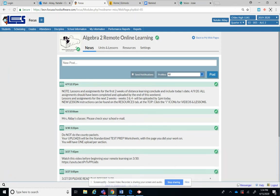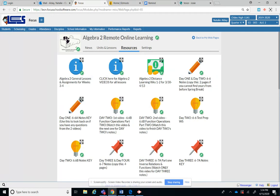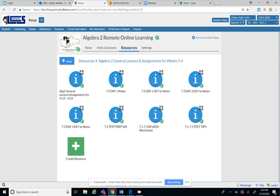So hit your Resources tab and this first one right here, the first I icon, says Algebra 2 General Lessons and Assignments for weeks 3 and 4. Click on that.